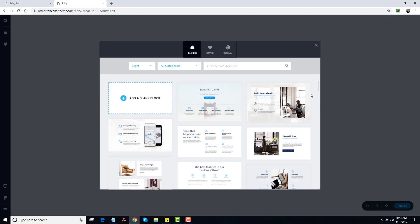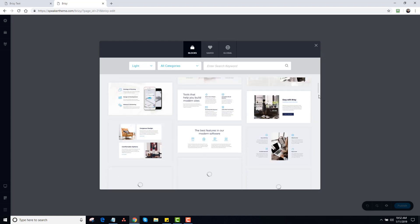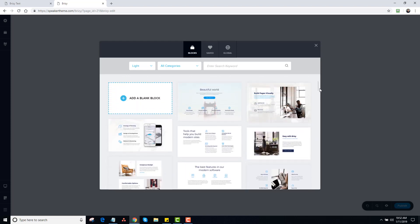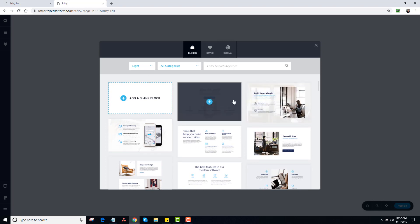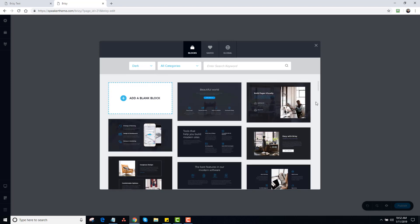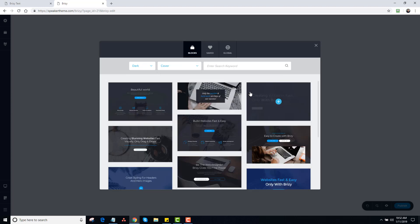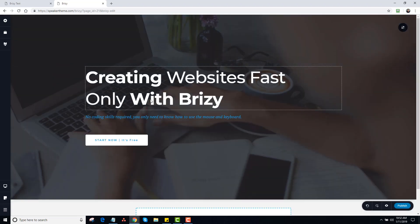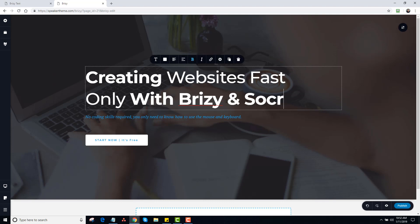So if I wanted to grab a big top header image, I could grab anything here. There's also Dark — I'll click on Dark, so I can make a dark top nav. They have covers here too. I'll grab this one and make this big thing. So 'Creating websites fast, only with Breezy' — and Socrates.